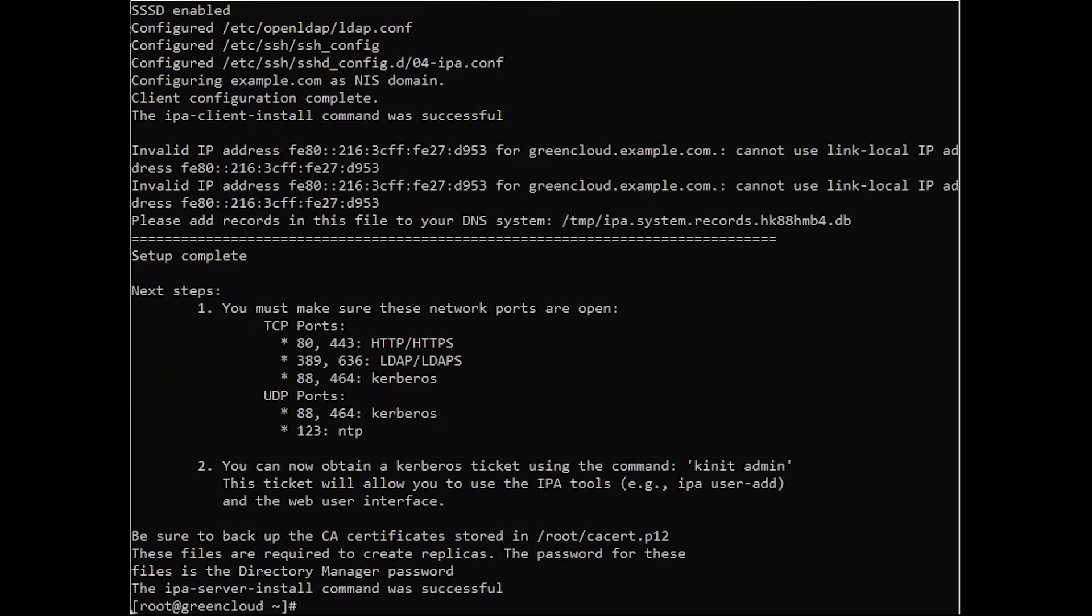If your free IPA server installation on Alma Linux 9 was successful, you will see the following output.